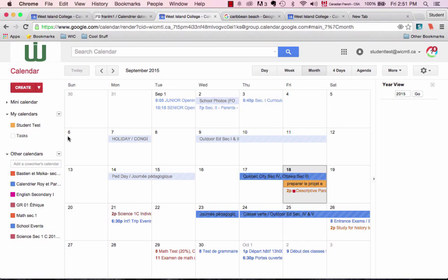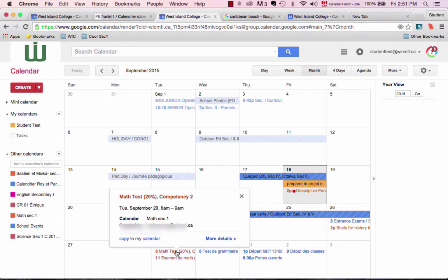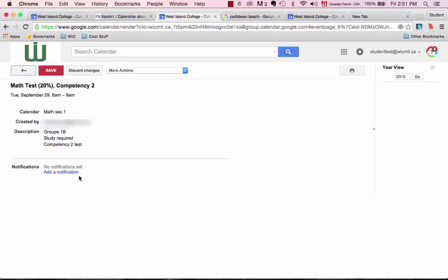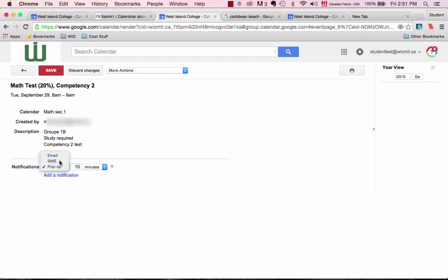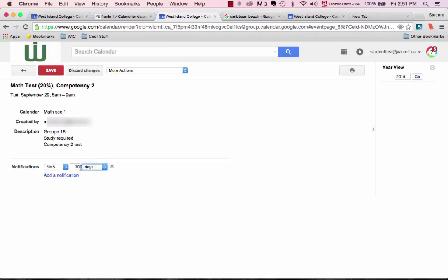Go back to the calendar and see how we can add notifications. This math test is very important to me and I want to get a text message to my phone to make sure that I'm reminded. I can click on more details and I click on add a notification. And because I have synced my phone to my calendar, I have, instead of the two options — pop up on my screen and email — I have a third option: SMS. That's the text message. And I want to get a text message one day before. And then I want to get another text message 20 minutes before. You can add as many notifications here as you want so that way you are always organized.